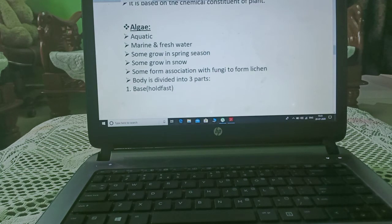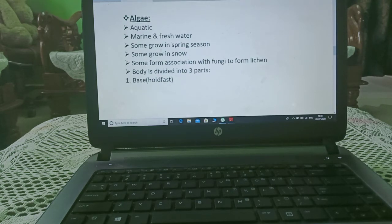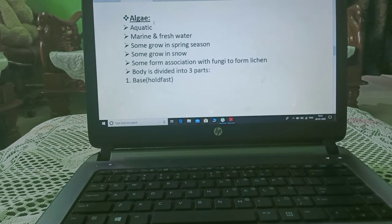Now we are starting with algae. This whole chapter is a detailed study of the second chapter — in the second chapter we studied all of this briefly, and now we will study it in detail.